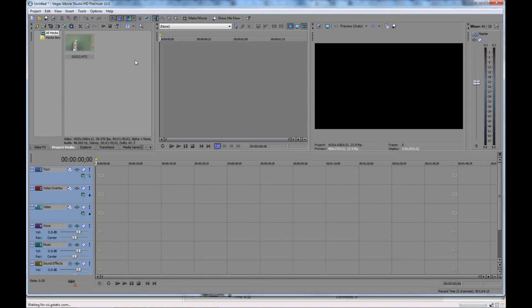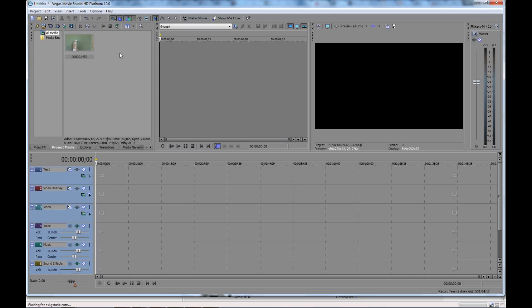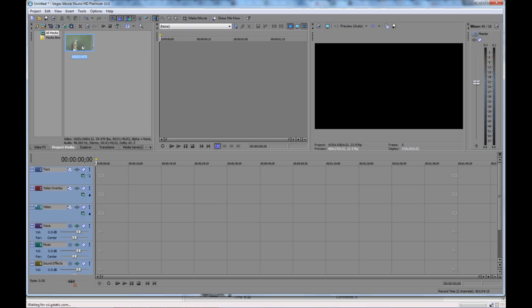Hey folks, Matt from Art of the Image back again with another Sony Vegas Quick Tip for you. I'm going to show you how to splice the video track in your timeline into multiple tracks, how to cut it quickly and easily, the fastest way to do that.